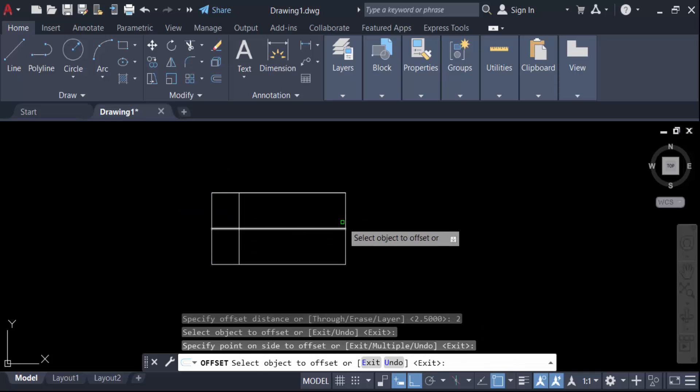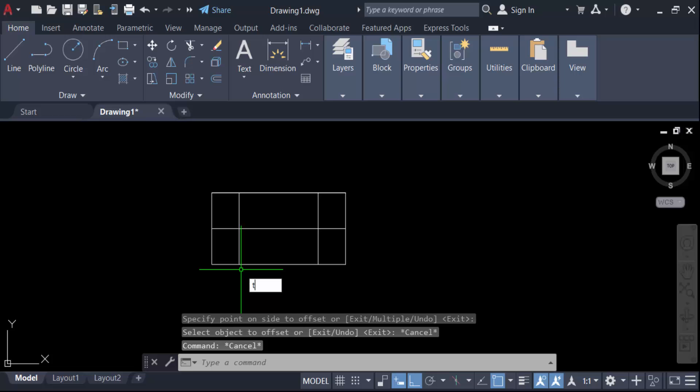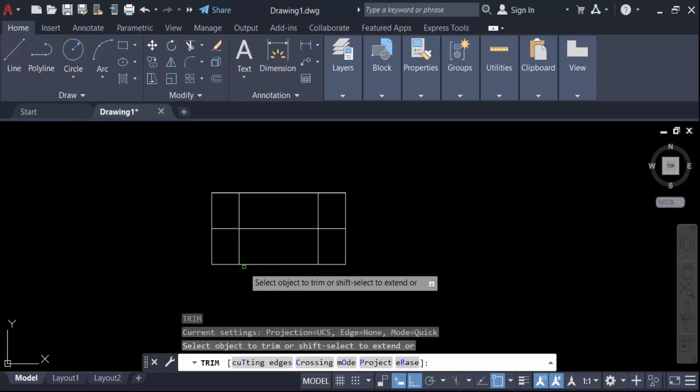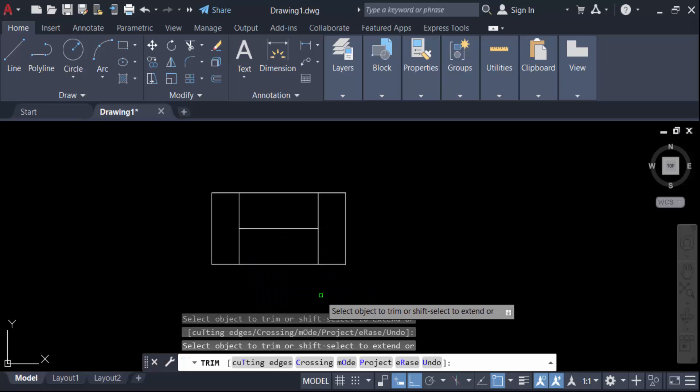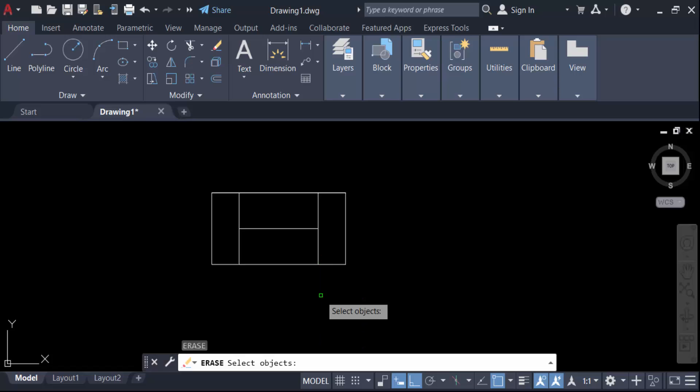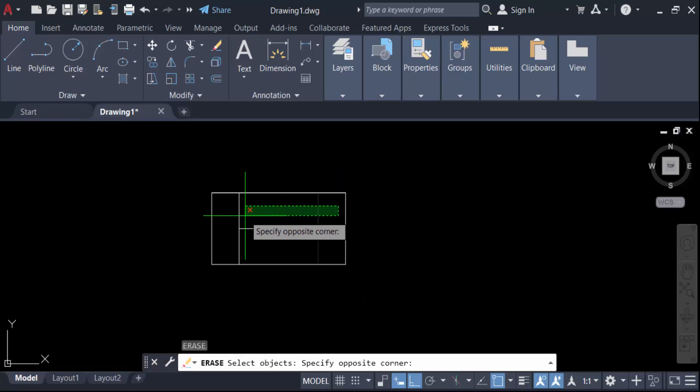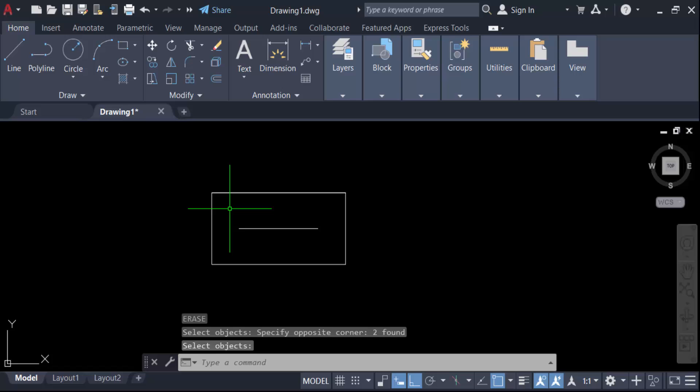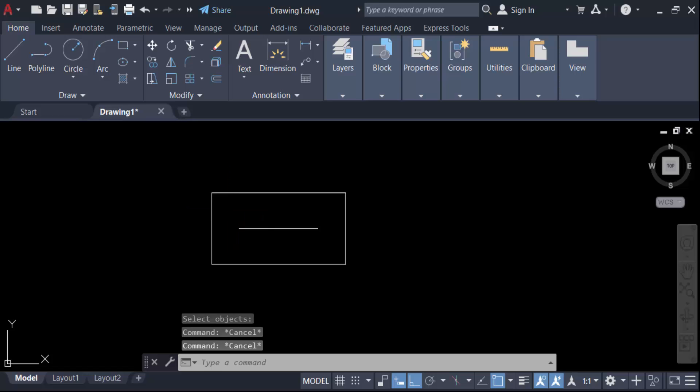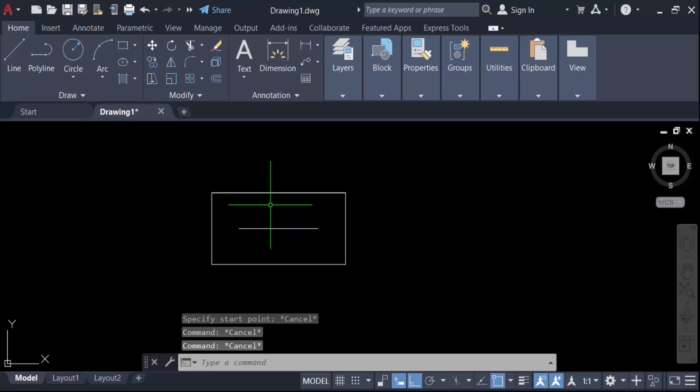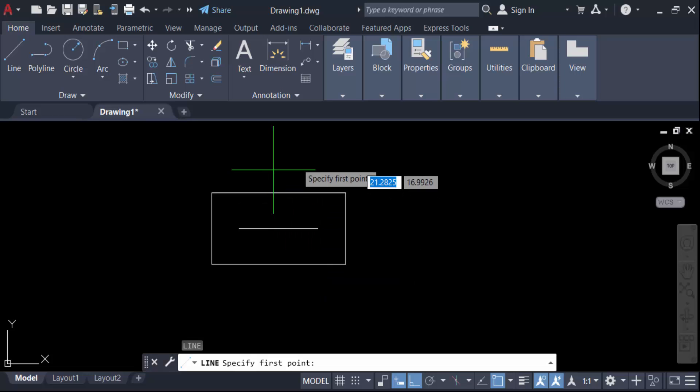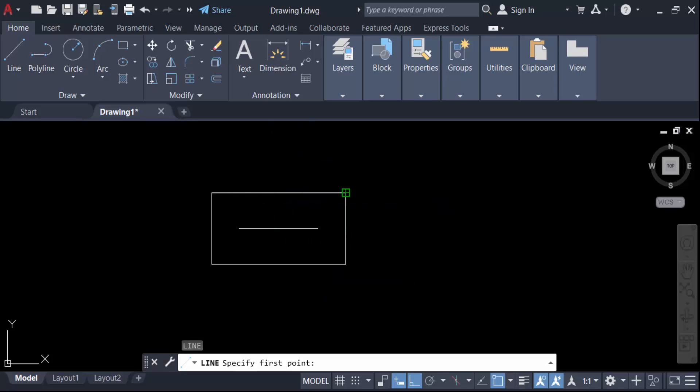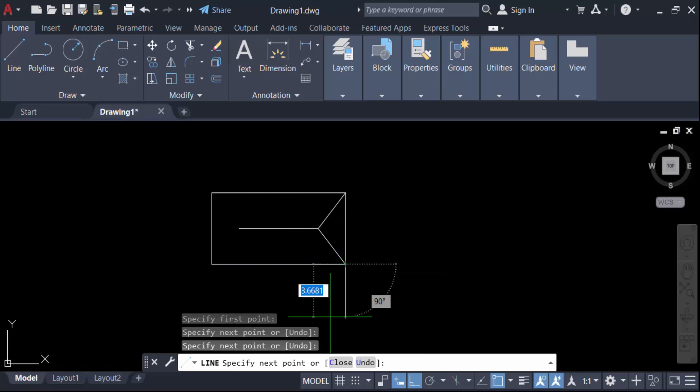Again I have to offset this. And now I have to trim this, so TR for trim. Now, yes, here is this. Now I have to join this line, so go here in L for line, and this is.